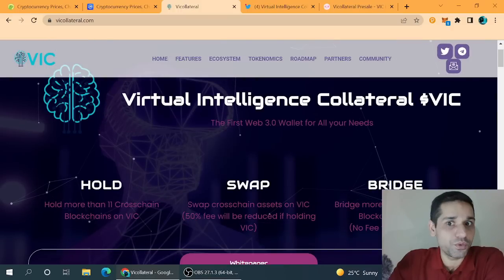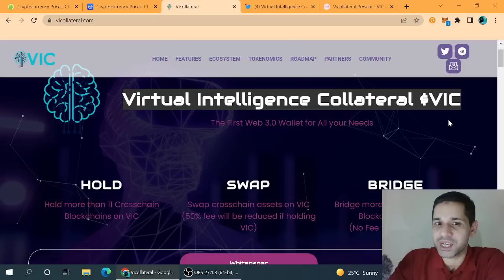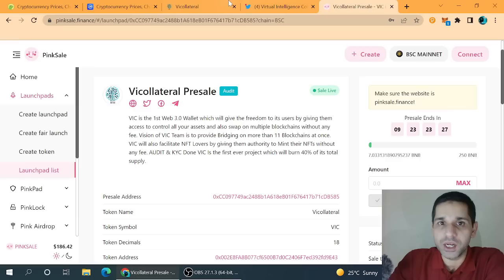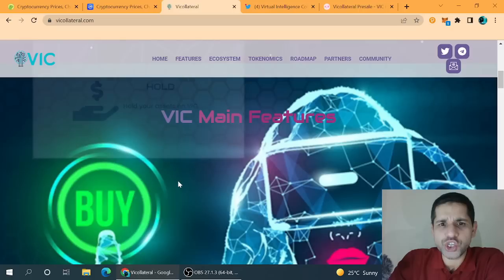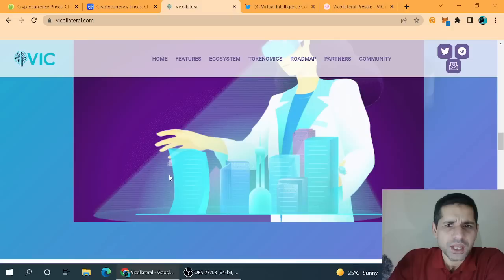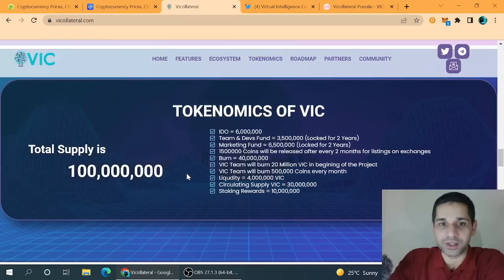So here comes the Virtual Intelligence Collateral, VIC. It is basically a VEP20 token and when we check out each and everything about the entire ecosystem of this project, they are working and they said the same thing. So what is happening? It means that VIC is the project of Metamask backed by Infura.